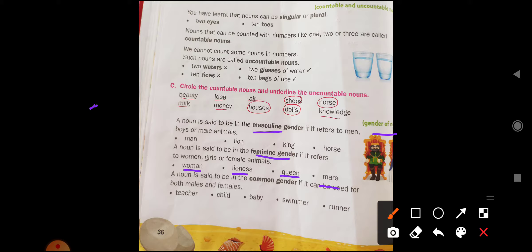Man is a male gender, woman is a female gender. Lion is male, lioness is female. King is male, queen is female. Horse is male, mare is female. A noun is said to be in the common gender if it can be used for both males and females.